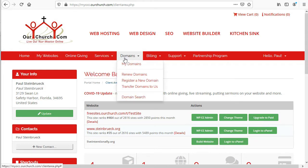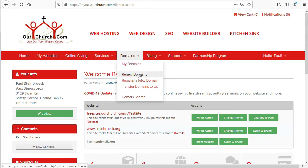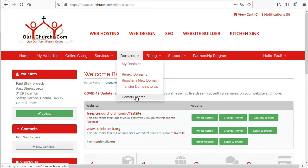Next, we've got domains. In this menu, you can look at a list of your domains, renew your domain names, register a new domain name, transfer a domain name to us, or search for a domain name.